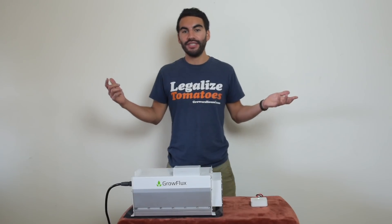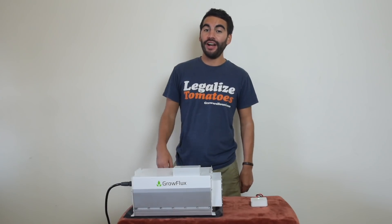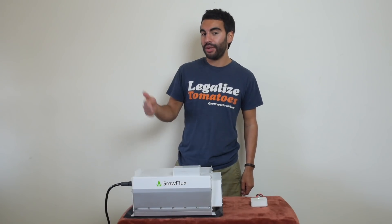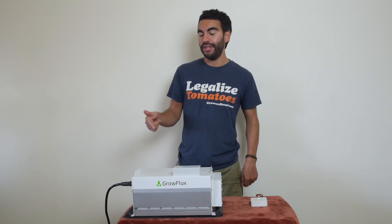Hey everyone, Nate with Growers House here and we got some new technology in that I really want to show you.